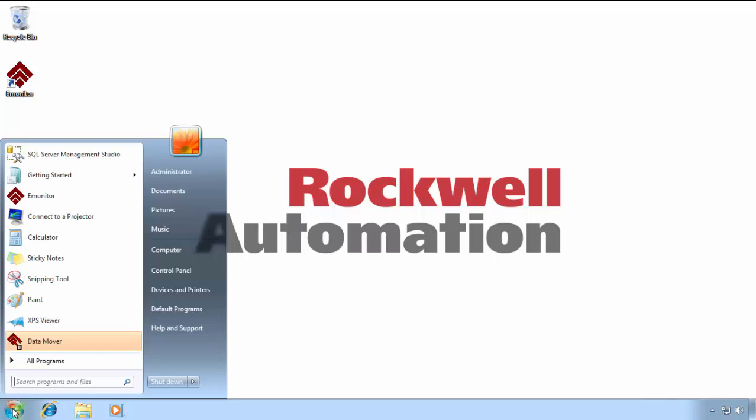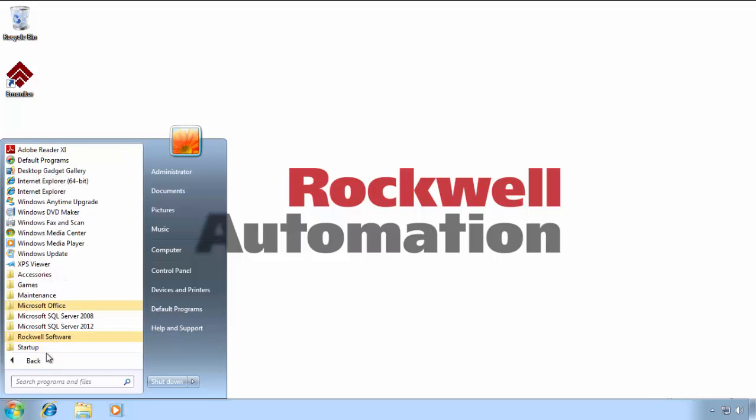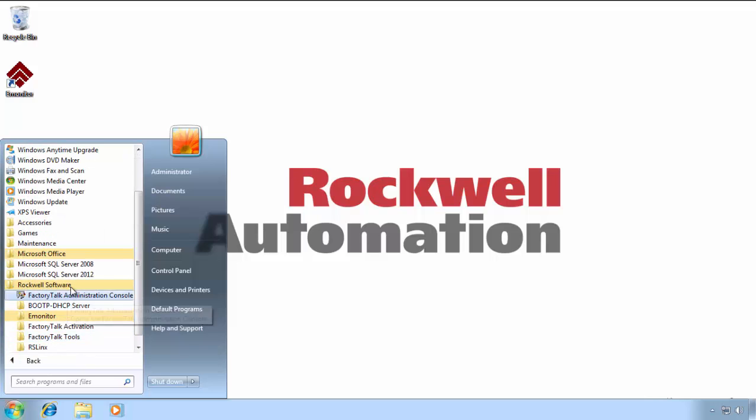Let's take a look. Under Start, All Programs, find the Rockwell Software folder, and under that, the eMonitor folder.